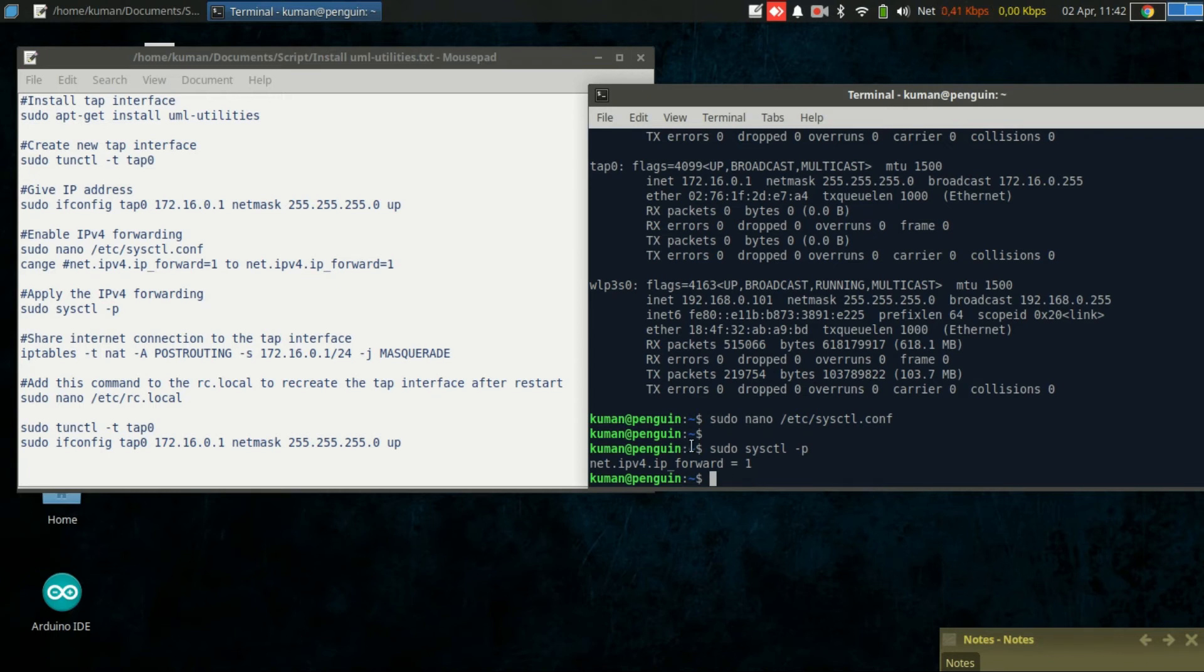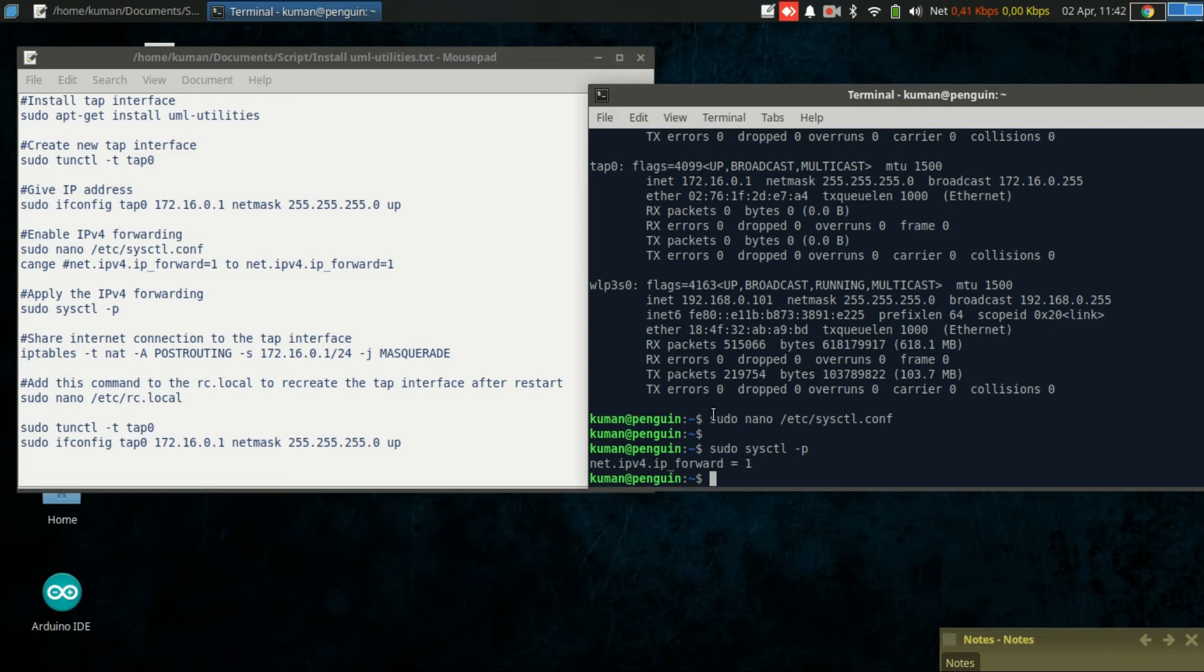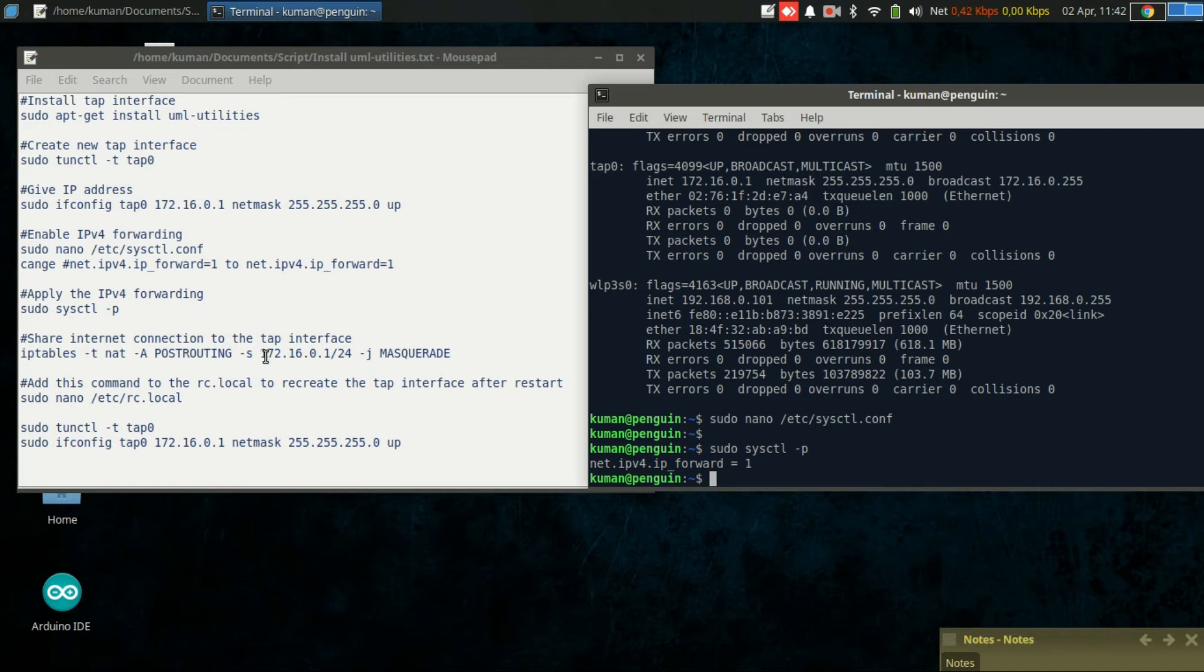The rule will do network address translation to the local network, in this case the network of the tap0 interface address. So let's type the command.